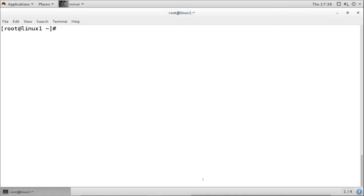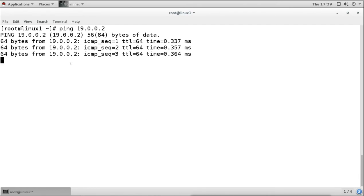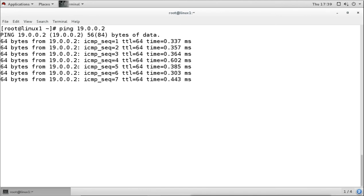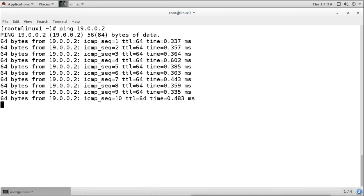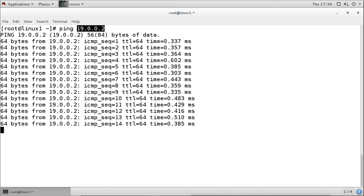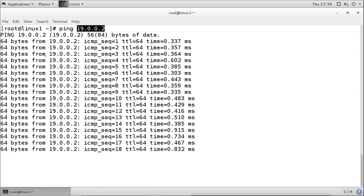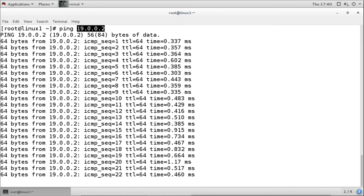For managing the network we have different tools. The ping command is used to check connectivity - to check if our machine is connected to the network or to other machines. For example, to check if my machine is connected to another system called linux2 with IP address 19.0.0.2, I run ping. It sends an ICMP echo request packet to that IP address across the network, and if the machine is there it sends a reply.